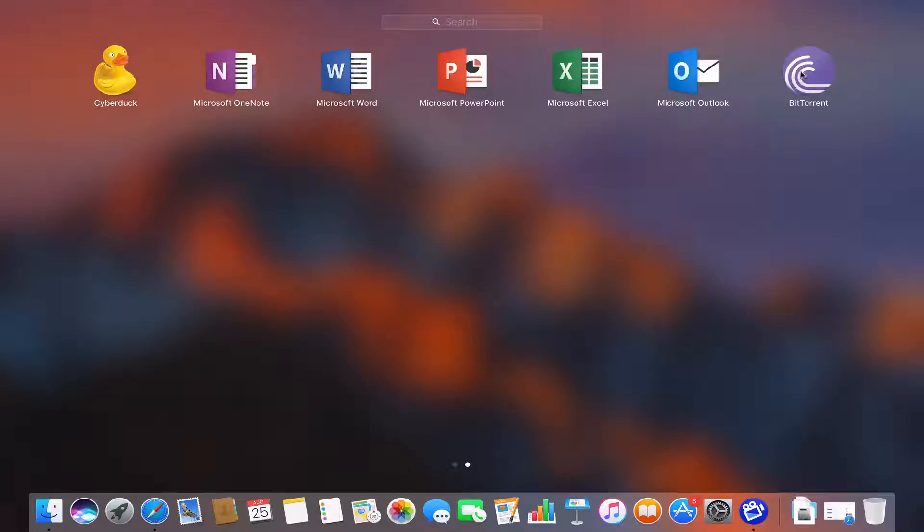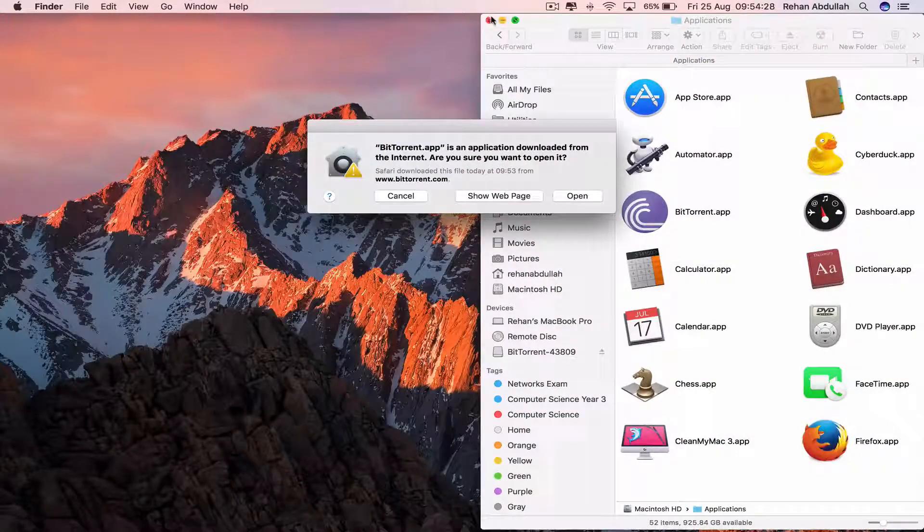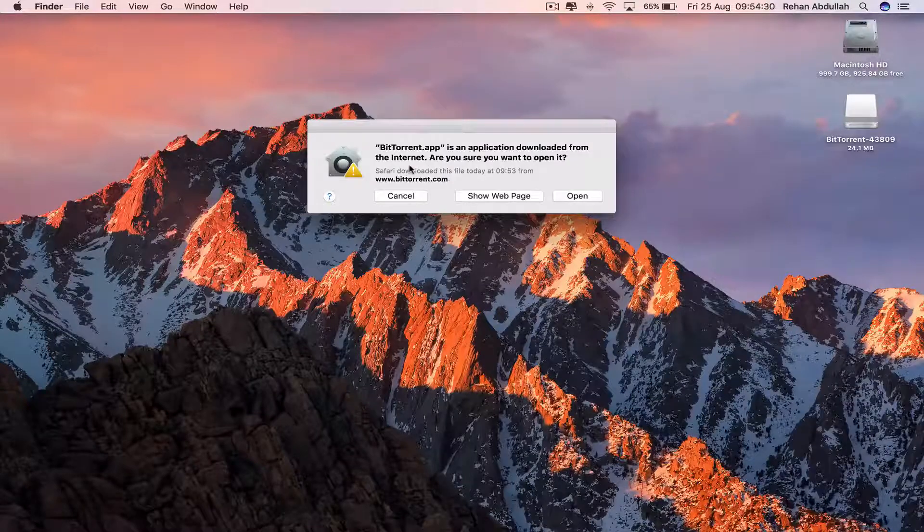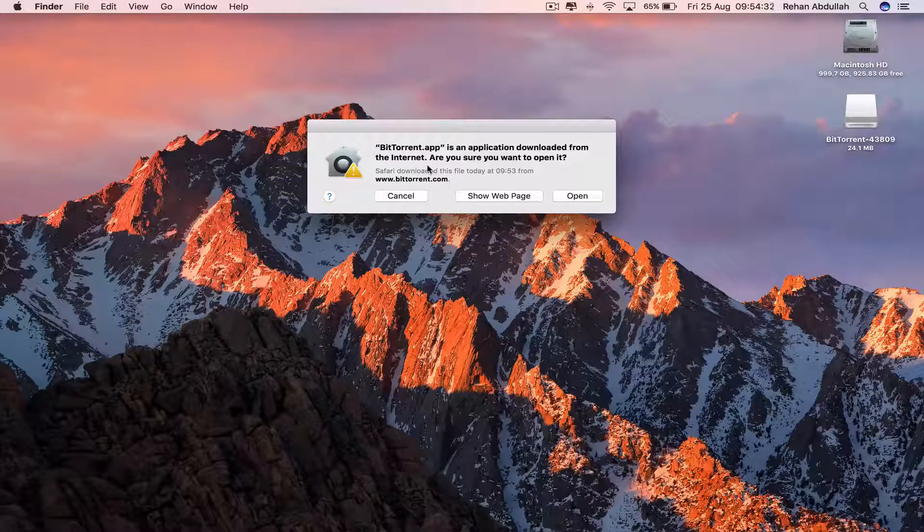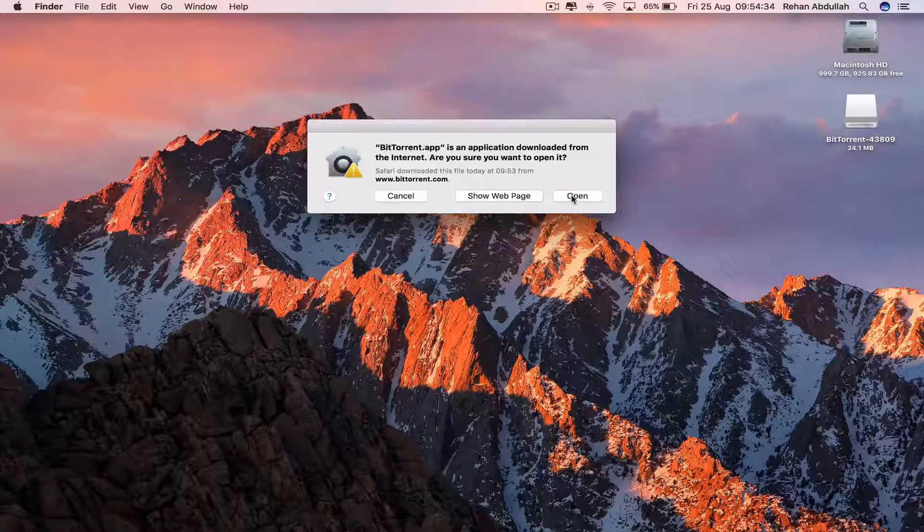And there it is. We can open this. And it says BitTorrent.app is an application downloaded from the internet. Are you sure you want to open it? Absolutely. Yes, open.